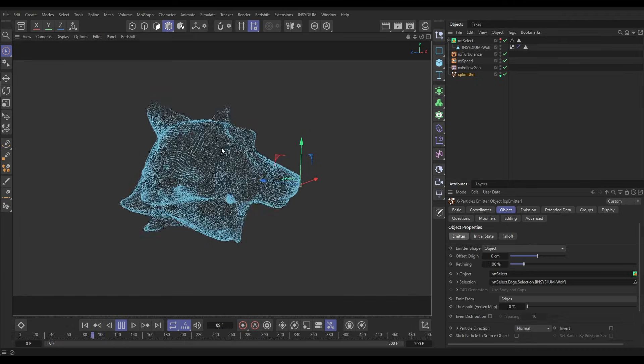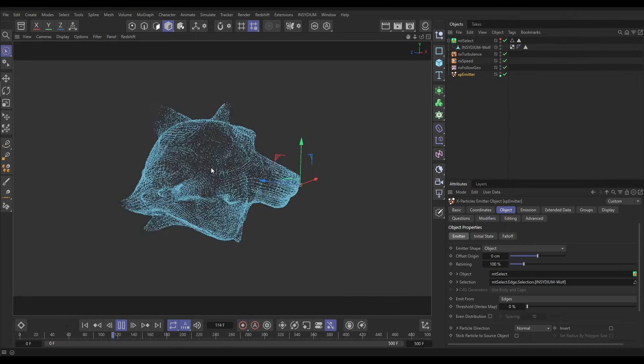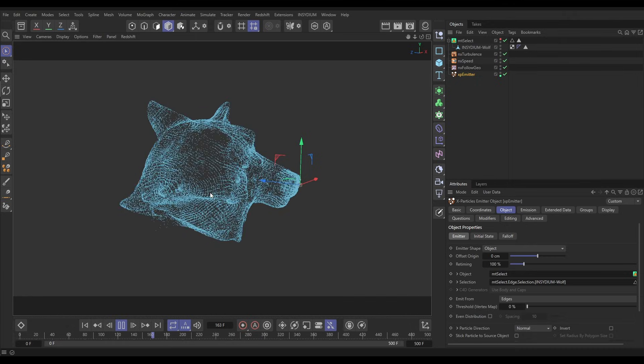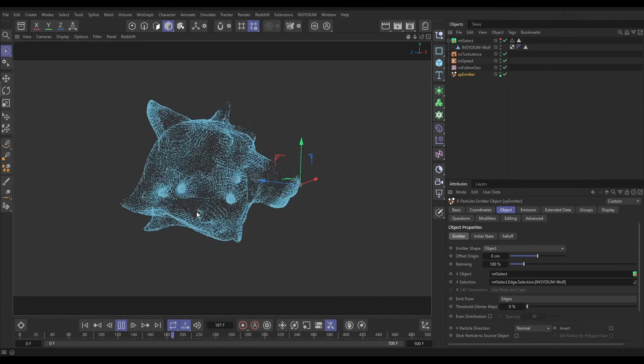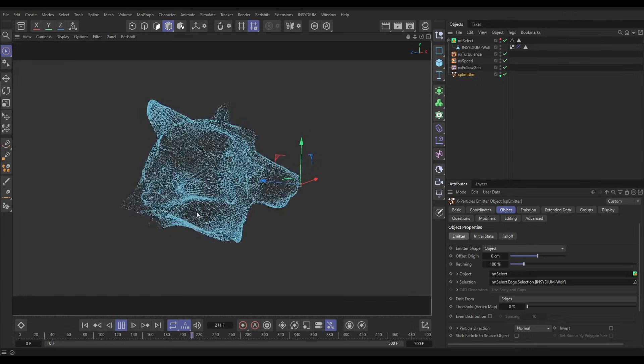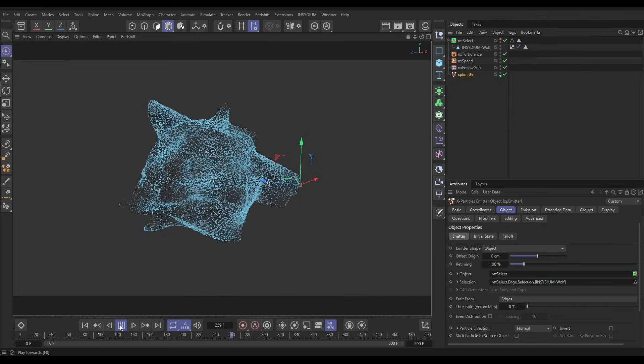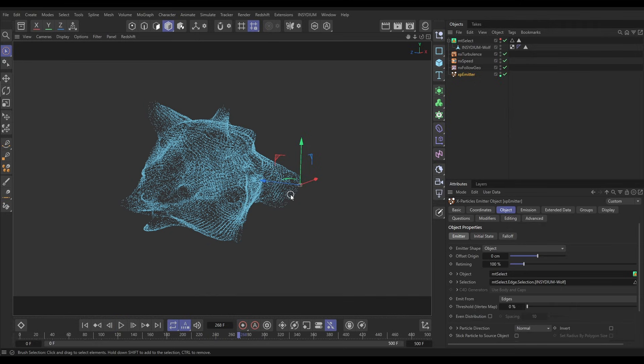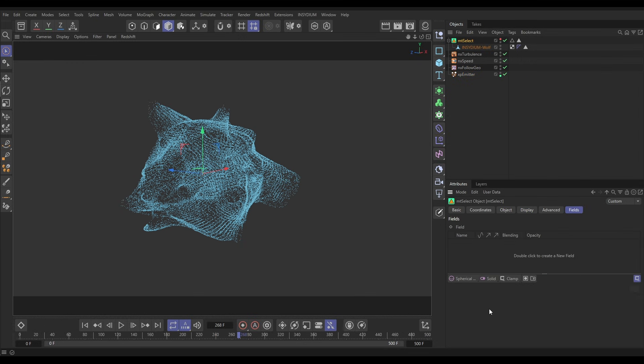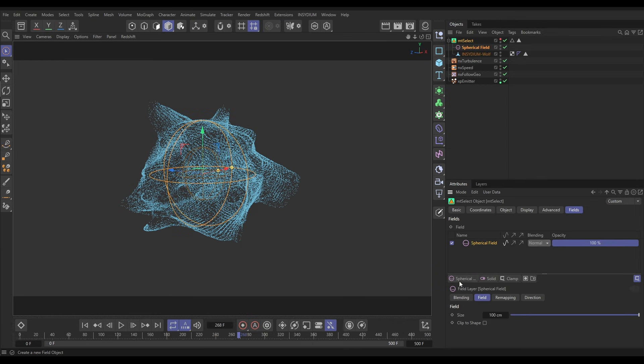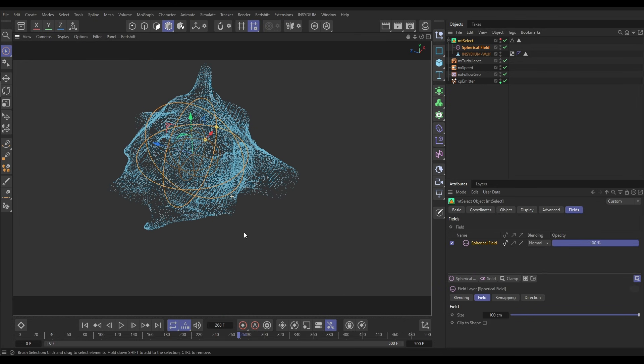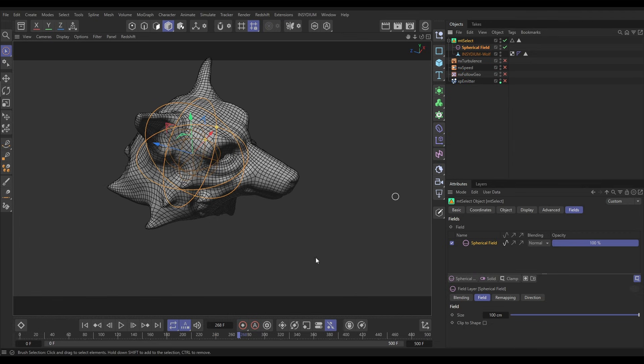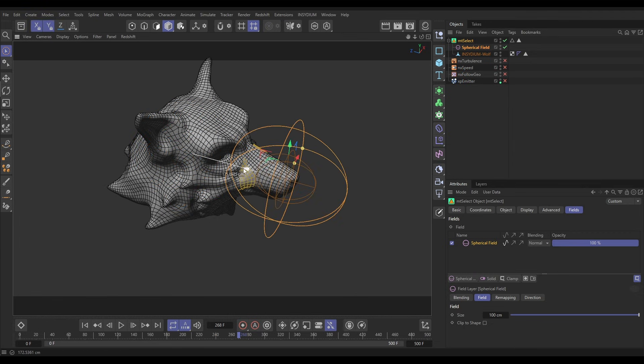So that's looking really nice as well. Now let's go one step further on this and we can go and add a bit more artistic control by going to the Fields tab, going to add a spherical field. Here it is. And now it's only going to make those edge selections, let's just switch all this off, it's only going to make those edge selections where they are within the field, so we get a bit of artistic control.